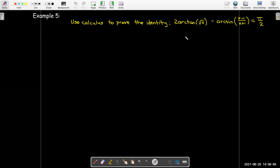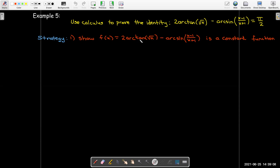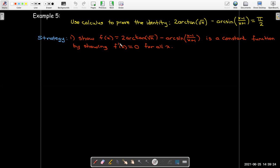Our strategy has two parts. First, we'll show that the left-hand side is a constant function — the same value no matter what x is. We'll do that by showing its derivative is 0 for all x. Remember: if a function's derivative is 0 for all x, it must be a constant function.